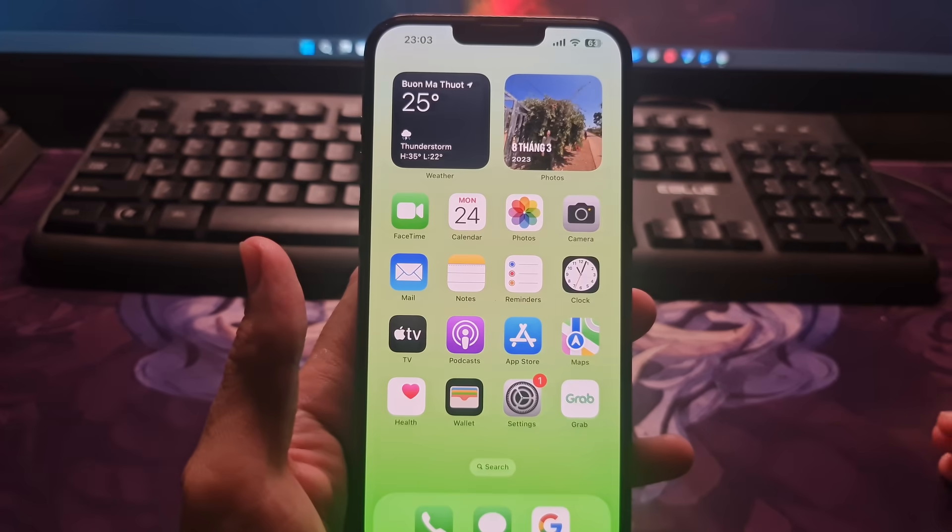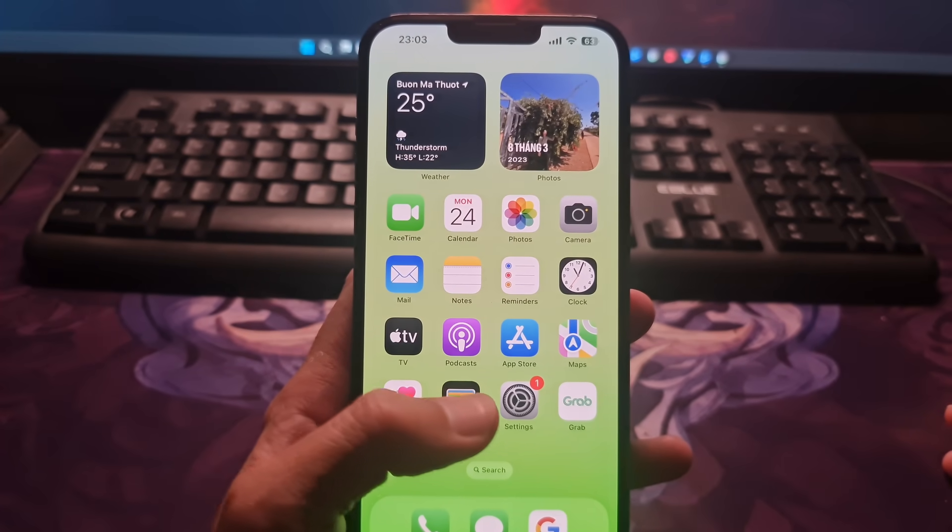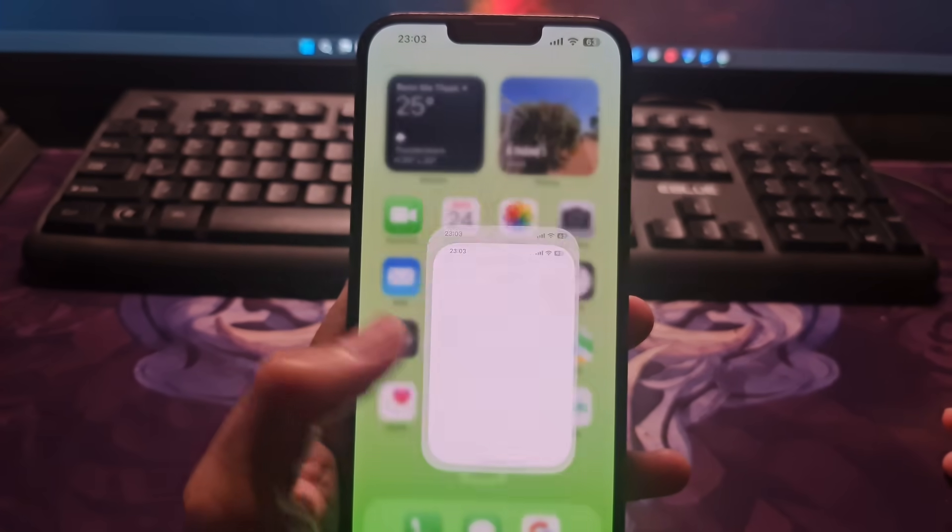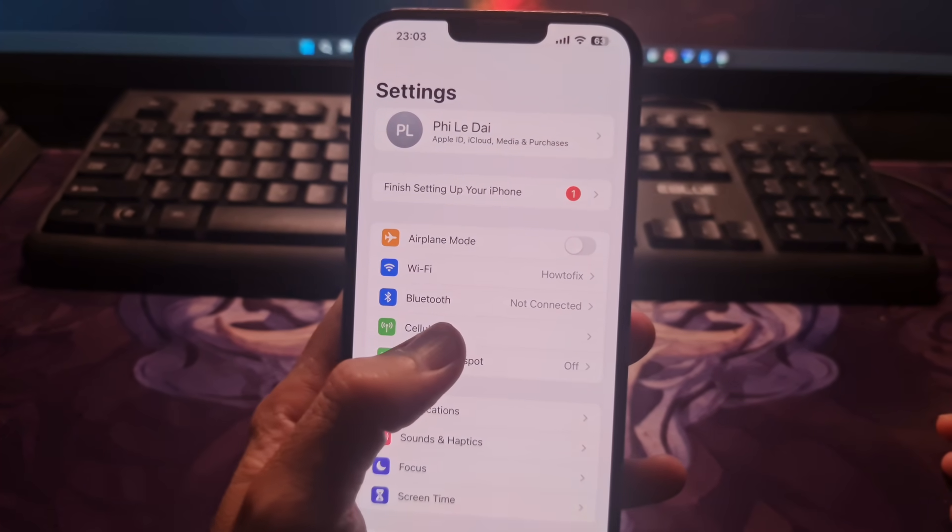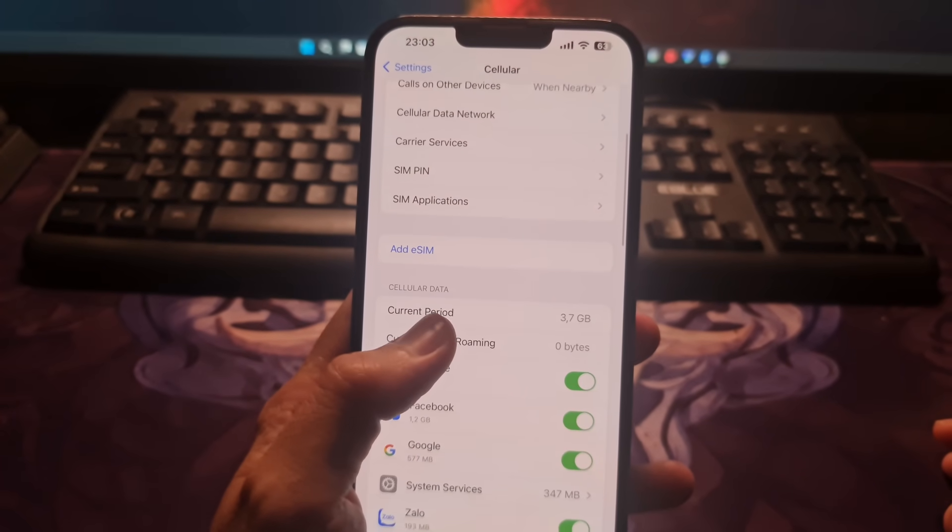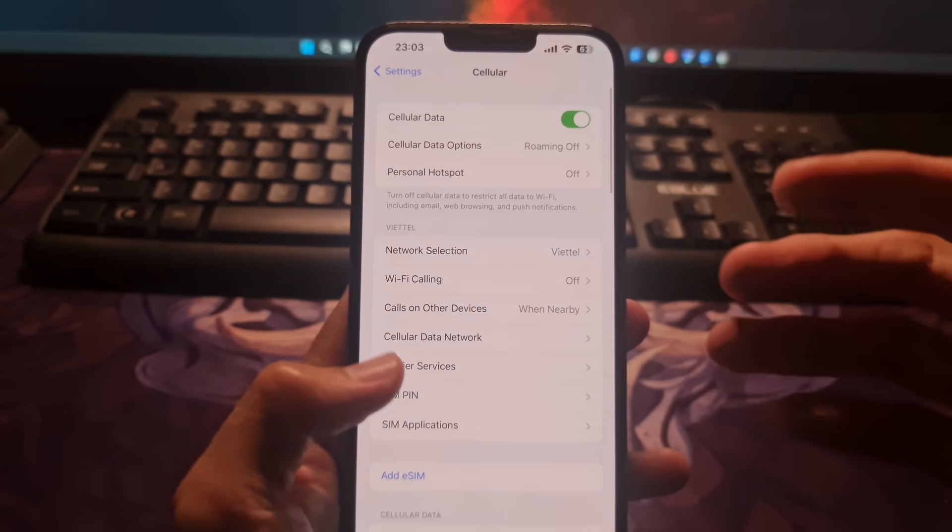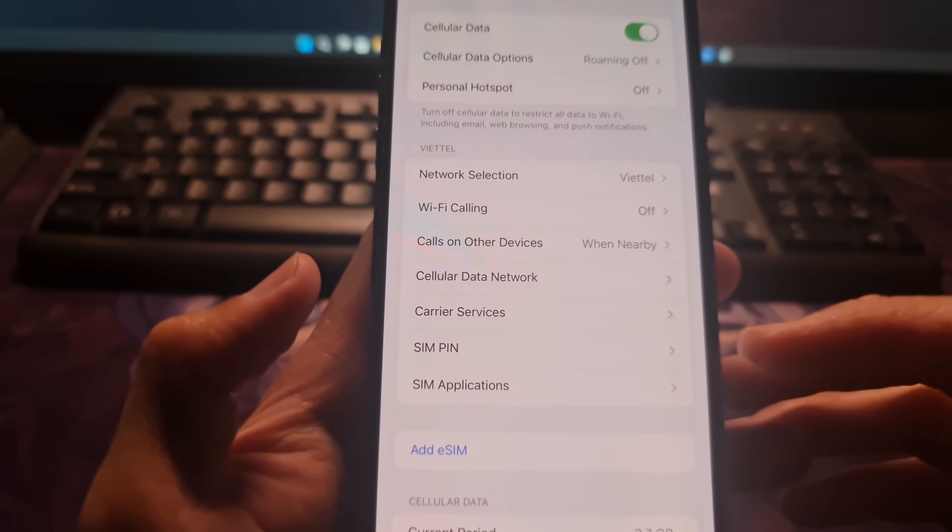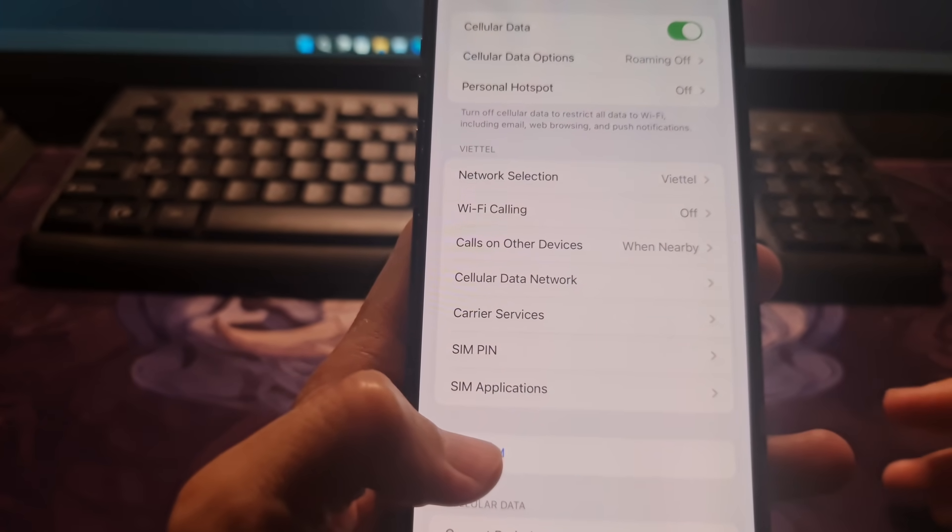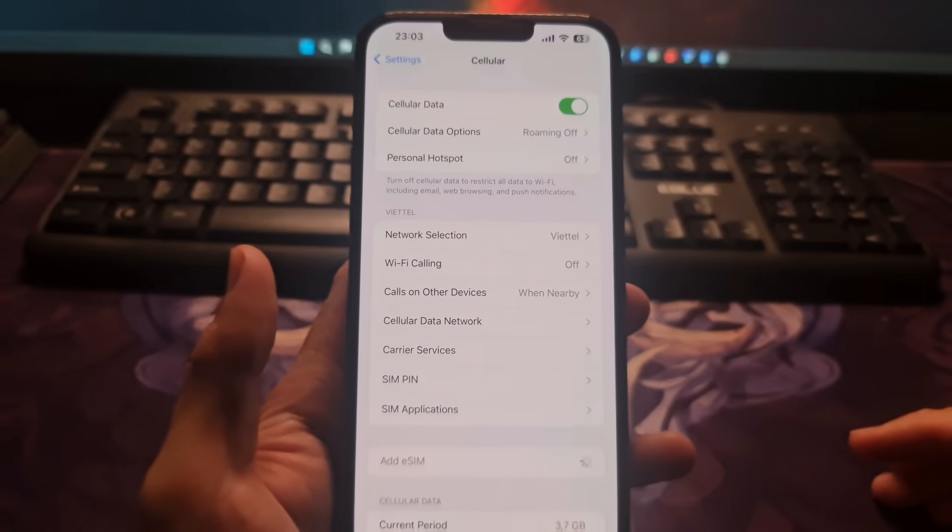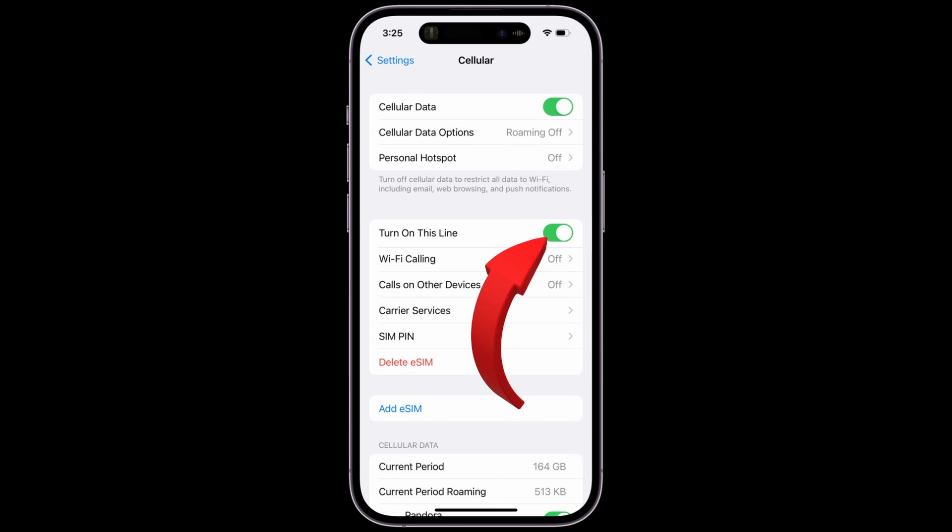Method 3: Turn your cellular line off and back on. Go to settings, tap on cellular. If you don't see your line, you need to set up an eSIM or insert a physical SIM. After that, check to see if your cellular line is turned on. If your cellular line is off, turn it back on. Then check to see if you have service.